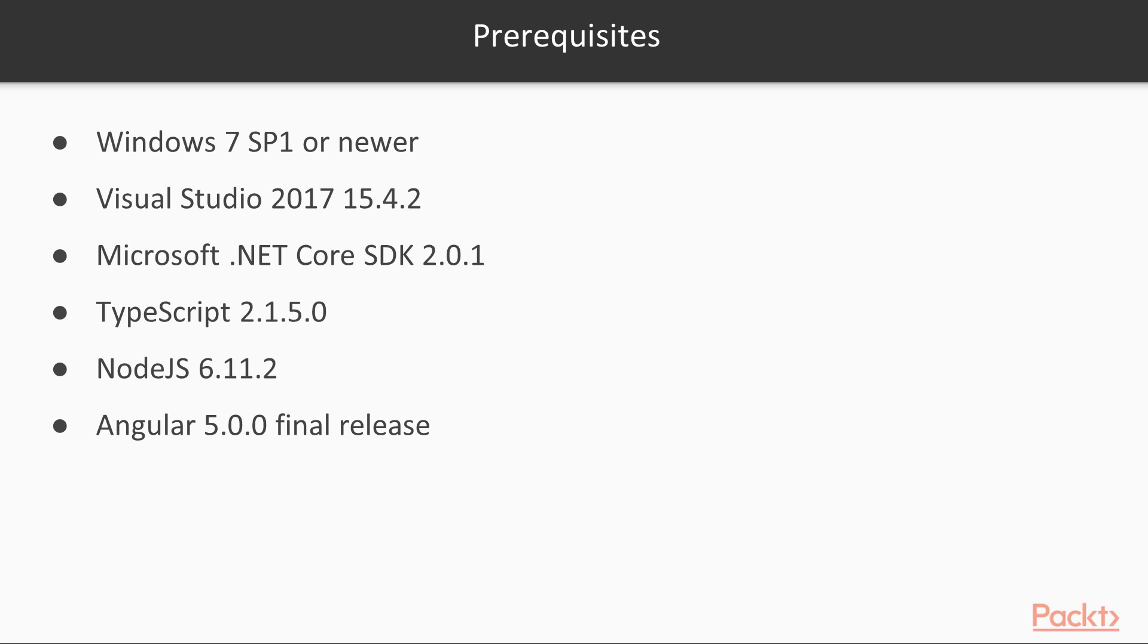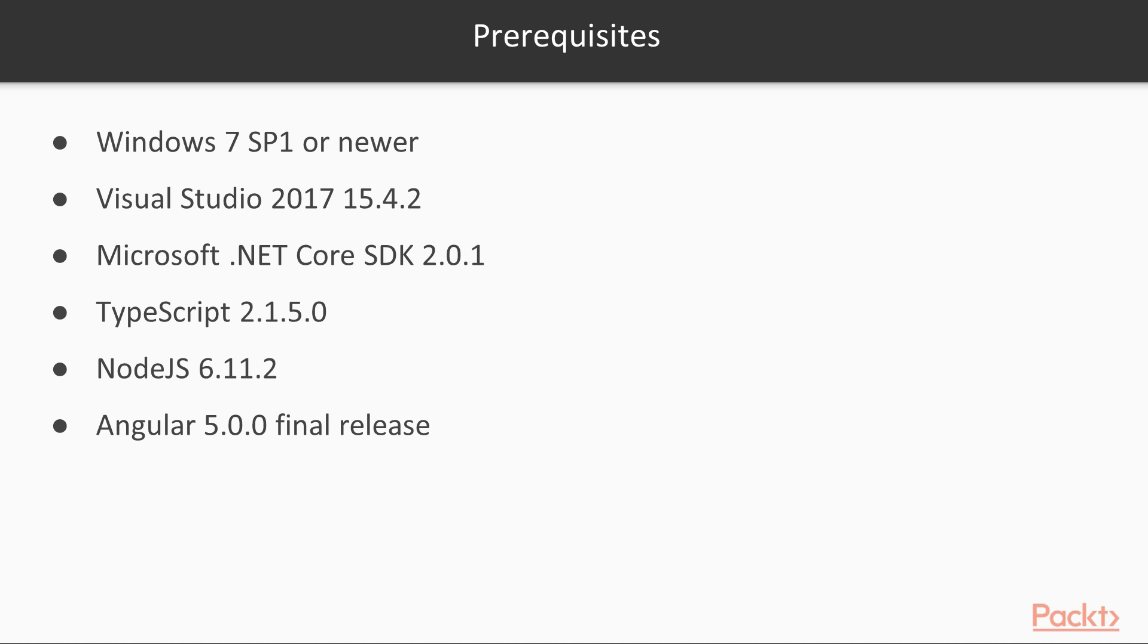For this course you will require Windows 7 SP1 or newer up to and including Windows 10, Visual Studio 2017 15.4.2 or newer, any version will work, Microsoft .NET Core SDK 2.0.1, TypeScript 2.1.5.0 or newer, Node.JS 6.11.2 or newer, Angular 5.0.0 Final Release or newer.